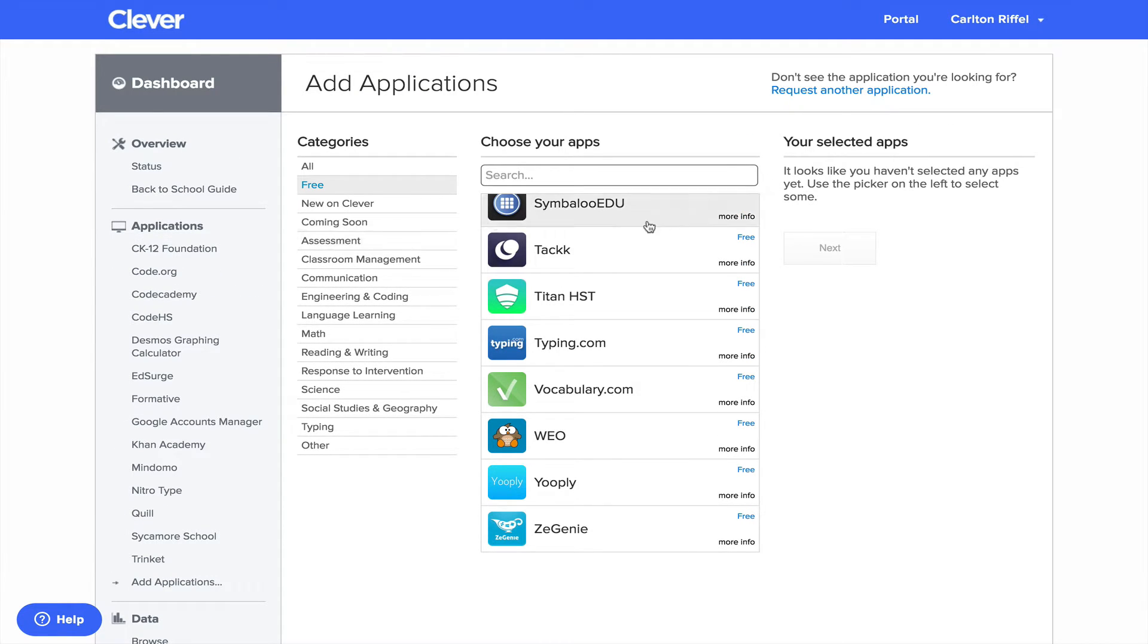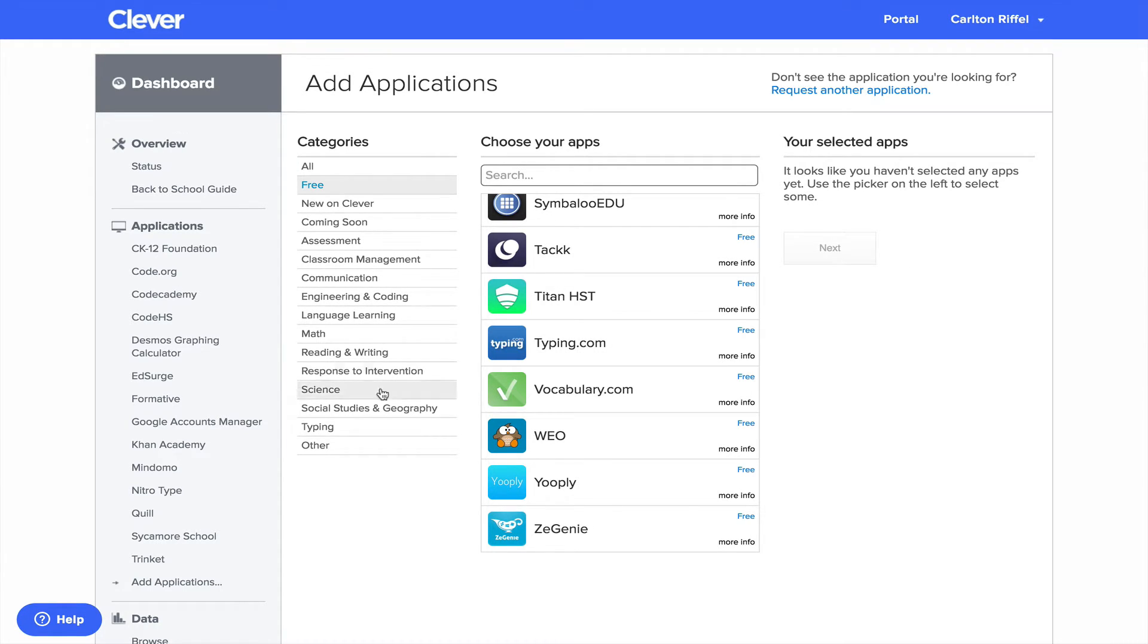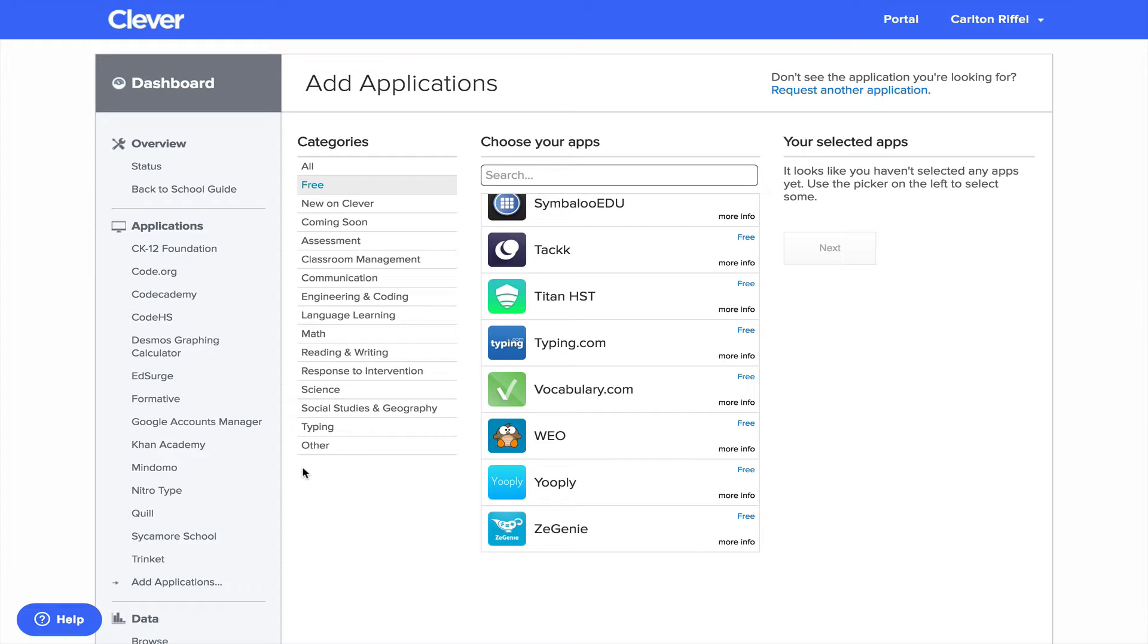So once you select those apps, then you can select multiple ones and then you can go through adding those and setting up the permissions like we just did for Quill.